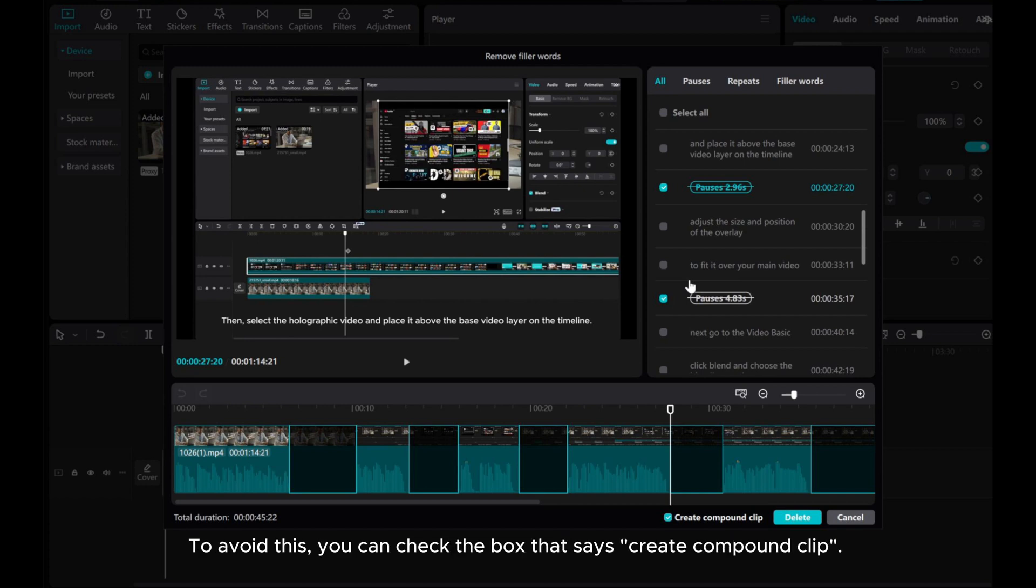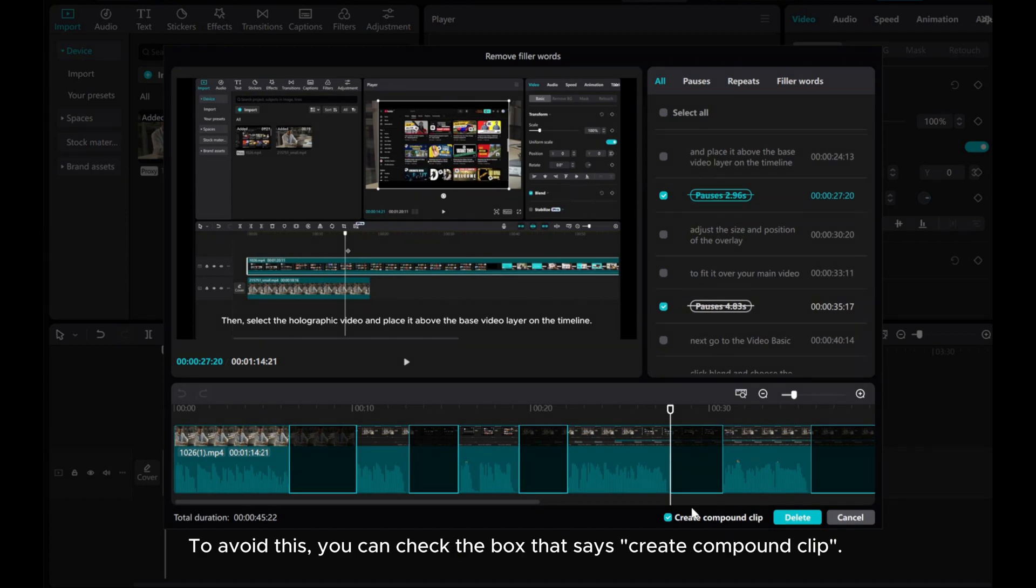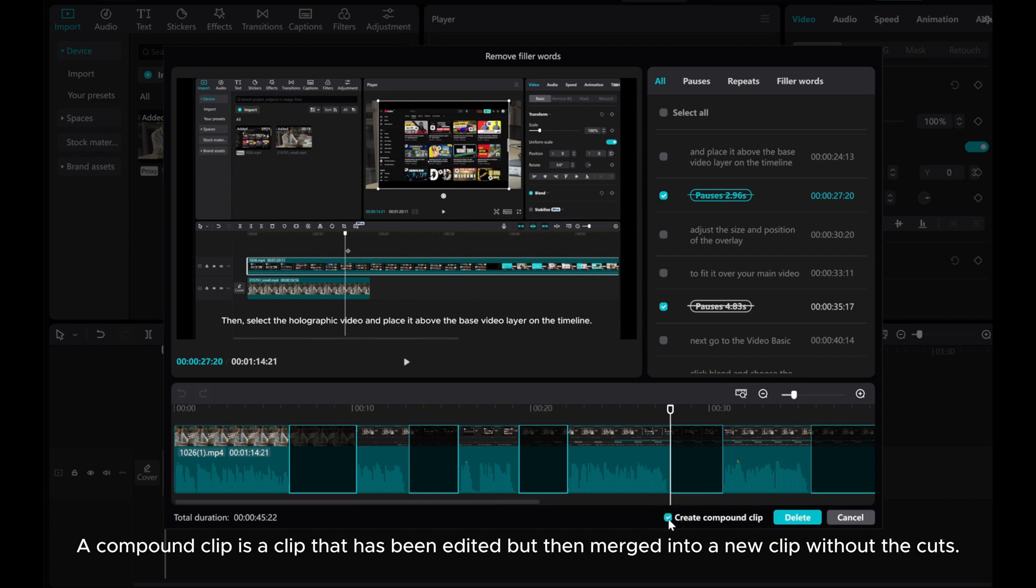you can check the box that says create compound clip. A compound clip is a clip that has been edited but then merged into a new clip without the cuts.